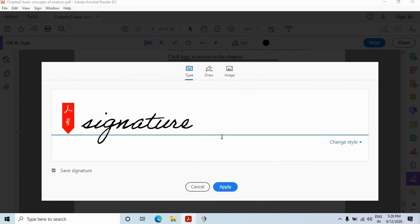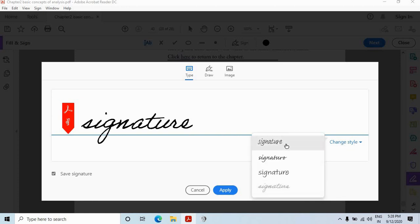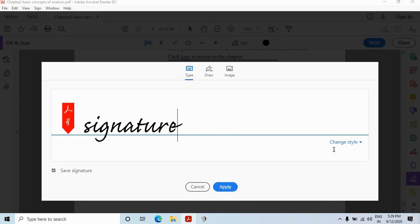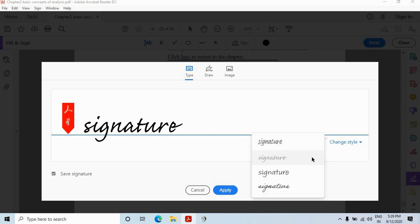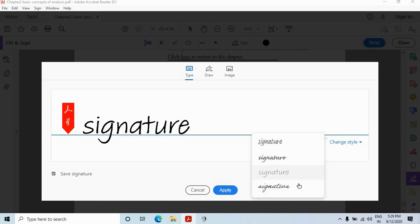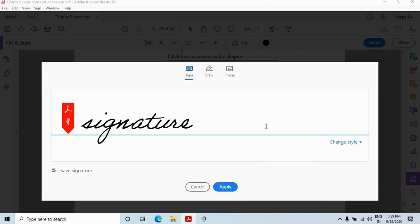There are options to change the styles also. You can use this option. Suppose I am using these options. Whichever you like you can keep it. I am keeping this one. And there is an option to save signature here.